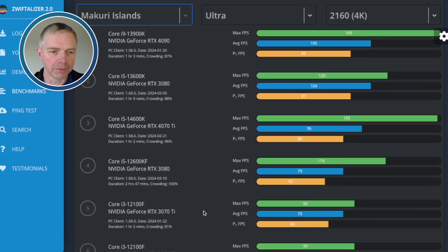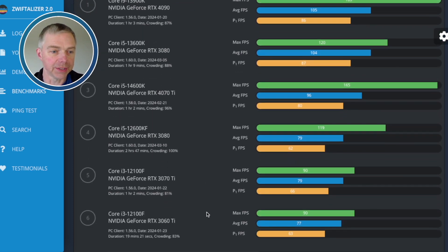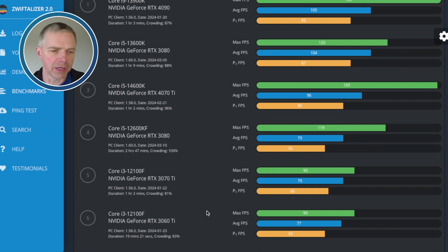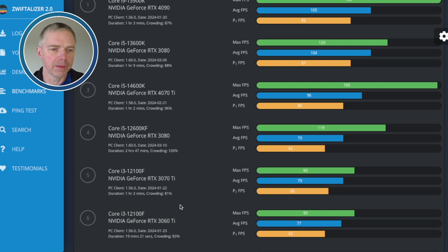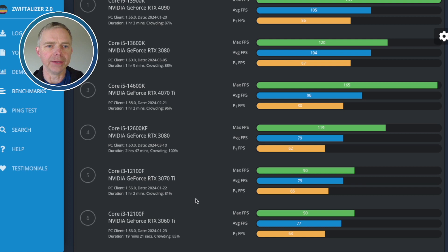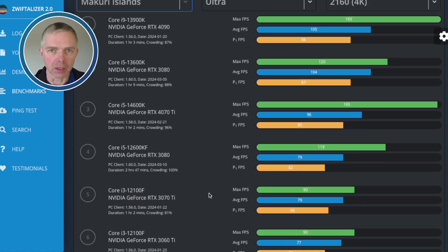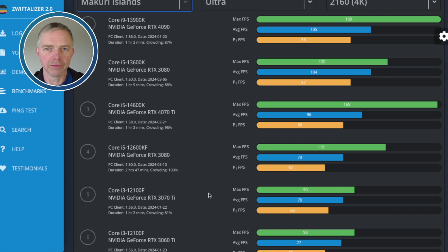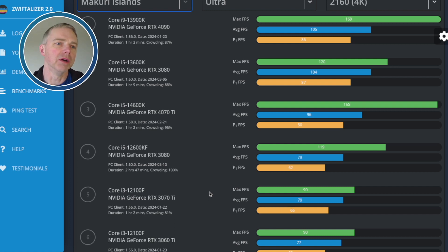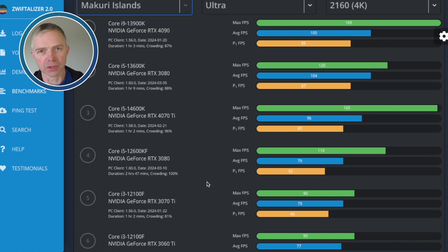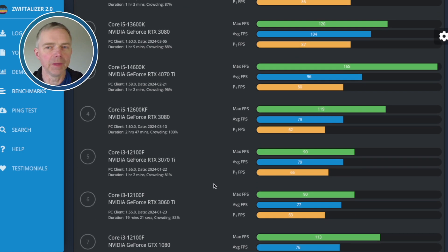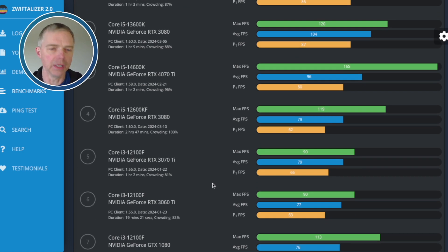What is interesting though, if you scroll down, roundabout number five or six, you start to see the Core i3, 12th generation, the 12100F. That is $90. I've talked about this before. That's a really cost-effective CPU, and it's hanging with the Core i9 and the Core i5, because Zwift is so single-core, uses a single core most of the time. On a 24-core Core i9, most of those cores are doing absolutely nothing.